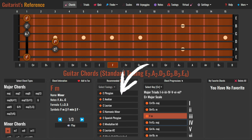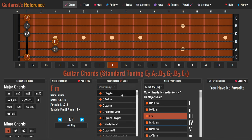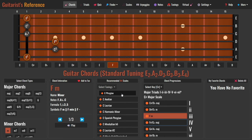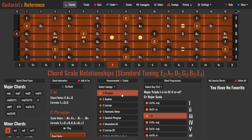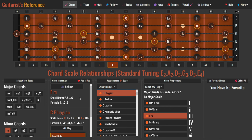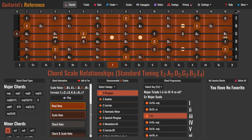This section displays a list of recommended scales for the currently selected chord. Click on a scale — let's try C Phrygian — and it will take you to the chord scale relationship screen. This mode offers a comprehensive view of the relationship between chords and scales. It allows you to overlay the notes of a scale onto a chord arpeggio, aiding you in selecting scales for soloing over specific chord types and visualizing the alignment of chords and scales. In this section, you can view both the F minor chord and the C Phrygian scale.